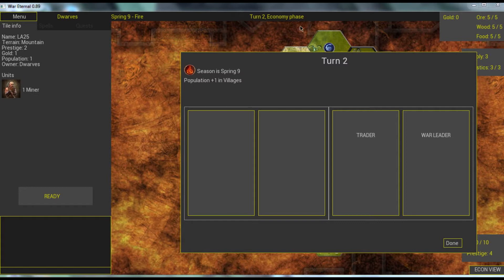Every turn except the first one starts with the economy phase. The first turn is just moving versus introduction, so we skip it here.